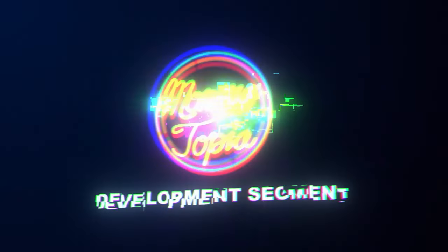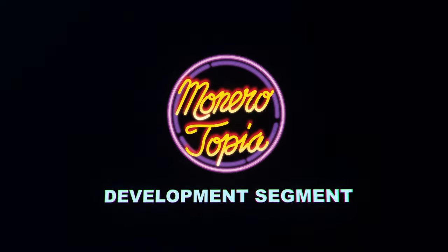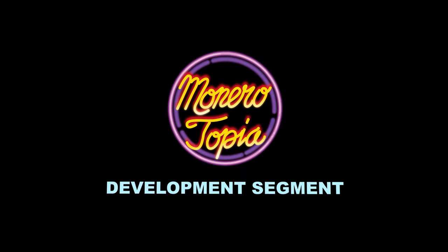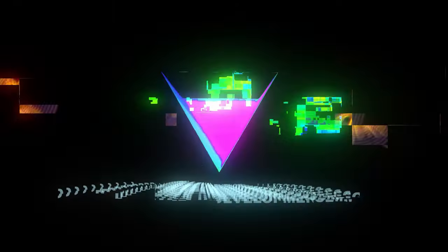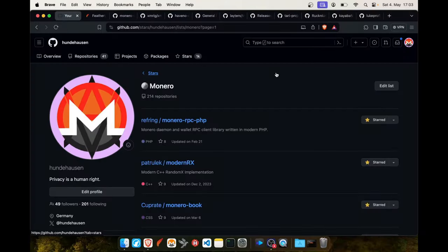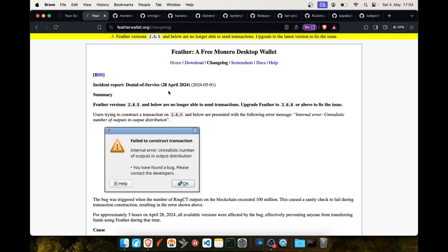And now for the Monero development segment. Hey guys, welcome to the dev report. This week we're looking at FeatherWallet who had two emergency releases recently. They had an incident on the 28th of April with two emergency releases.